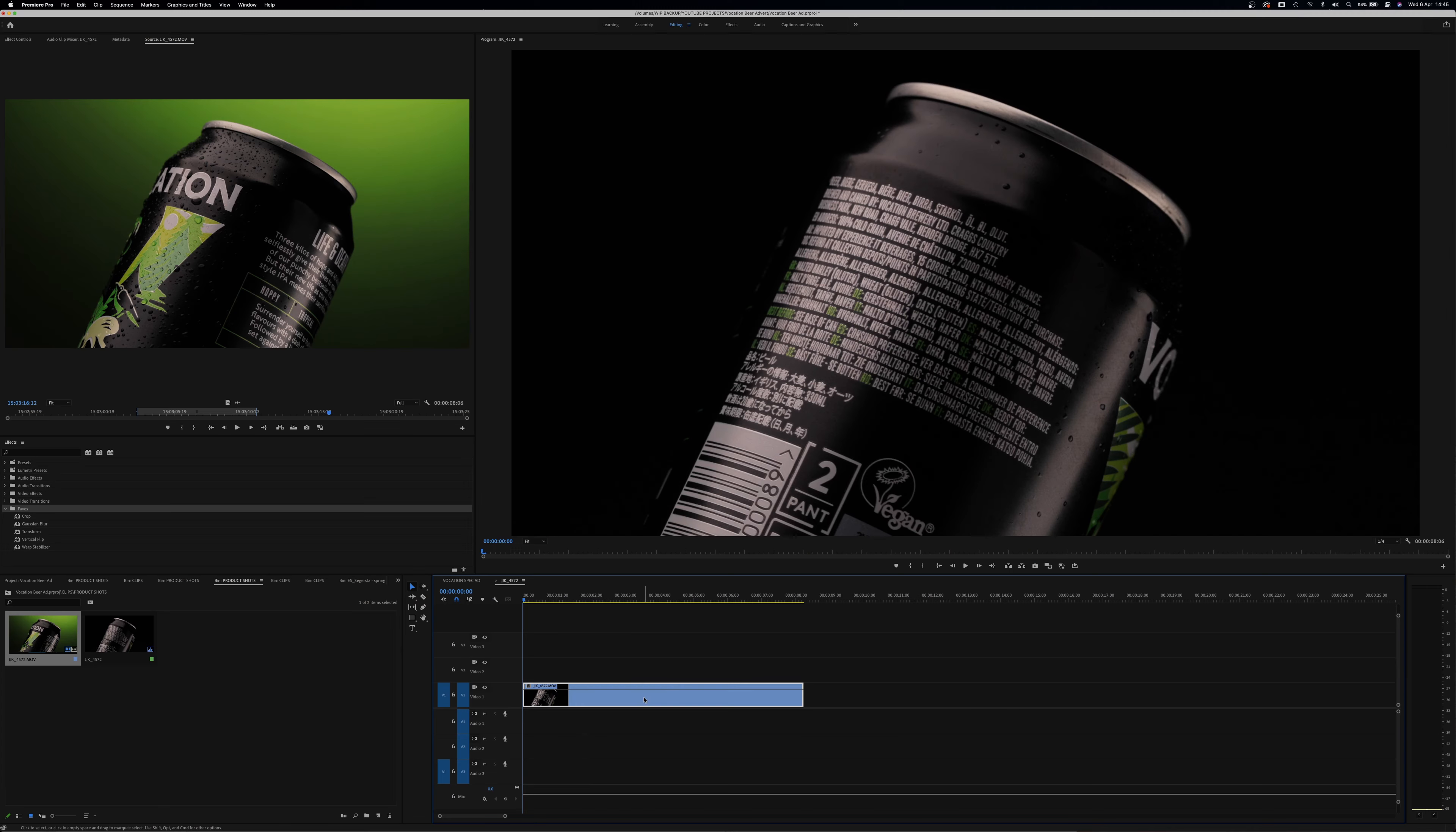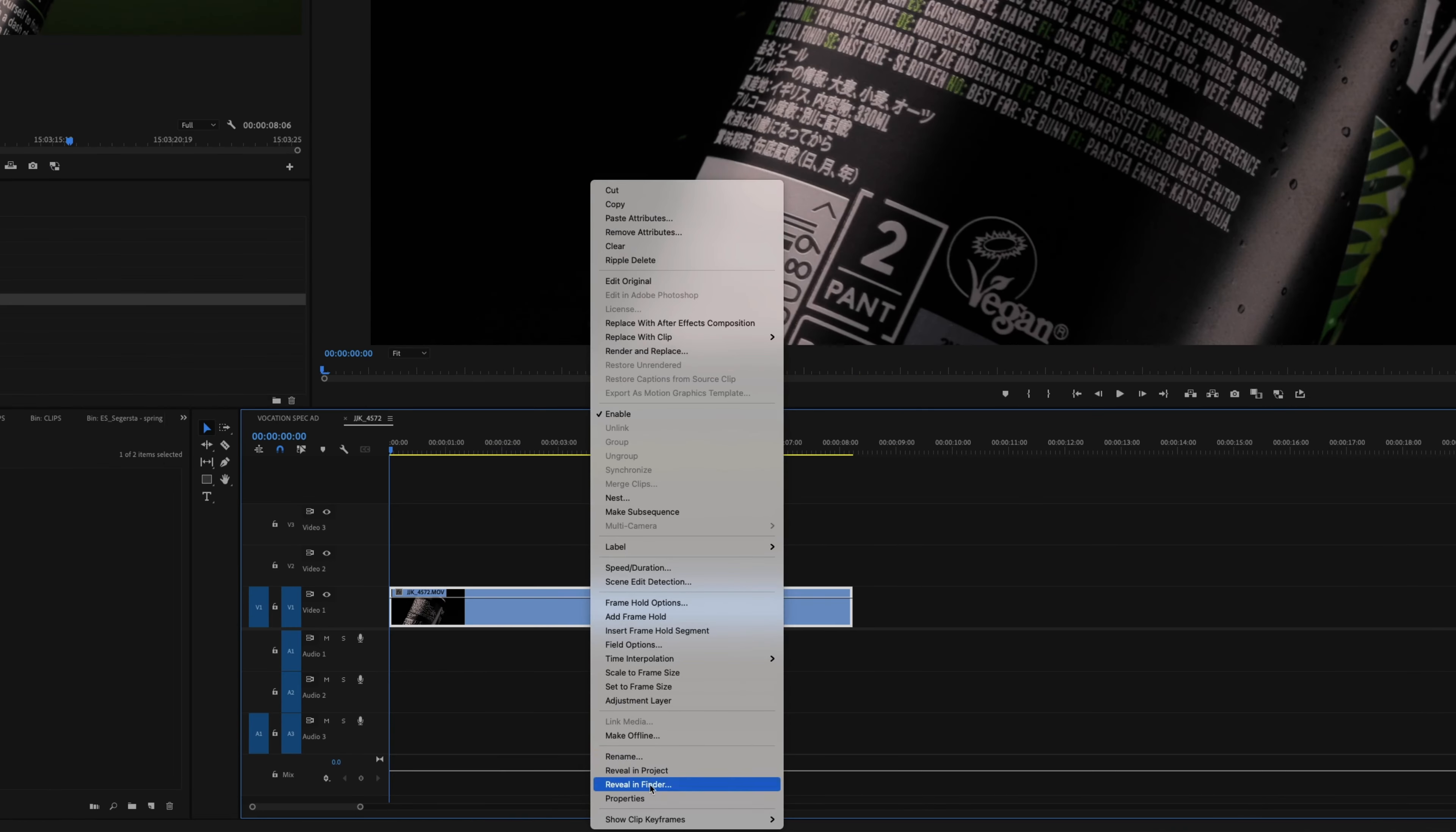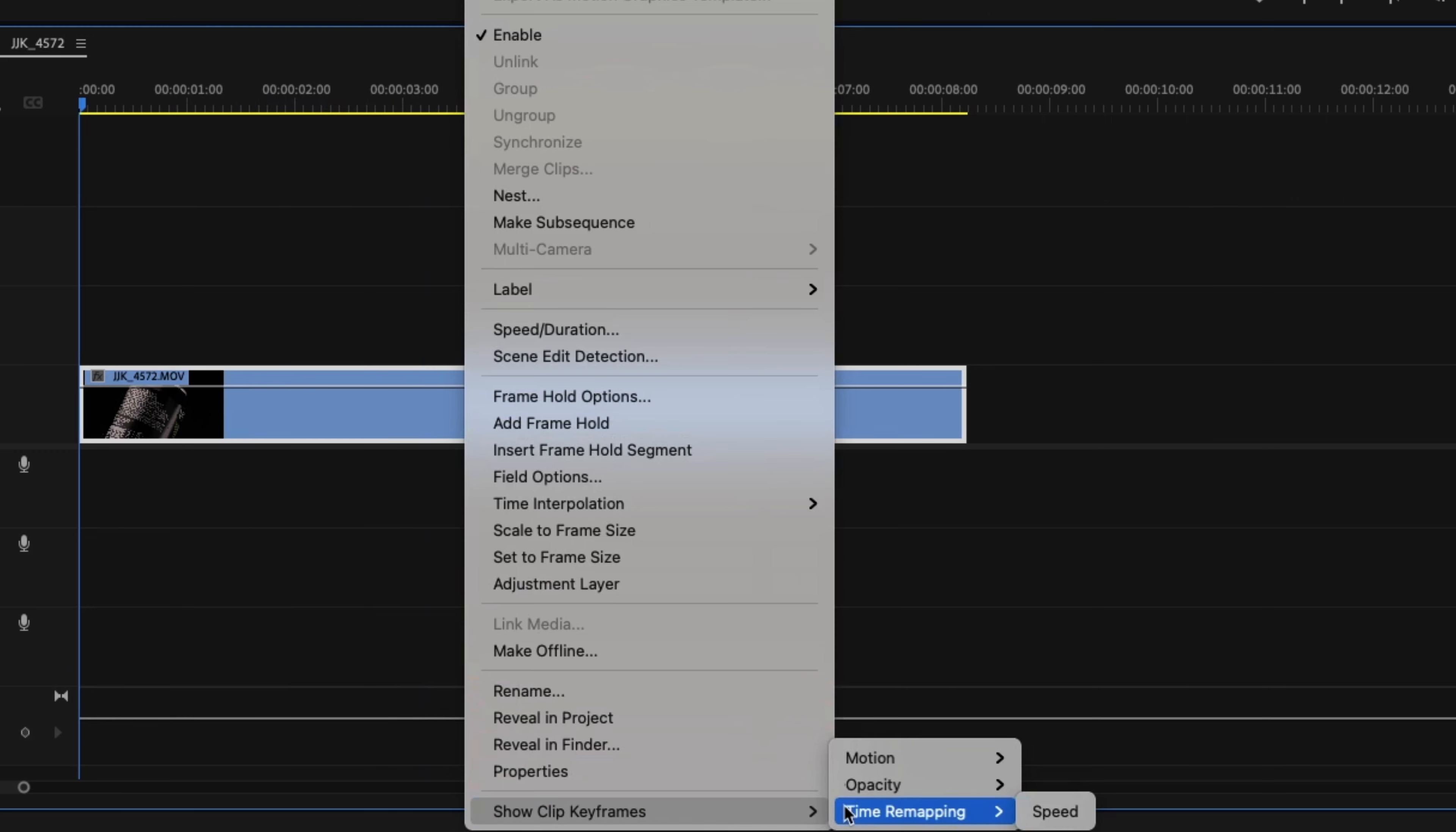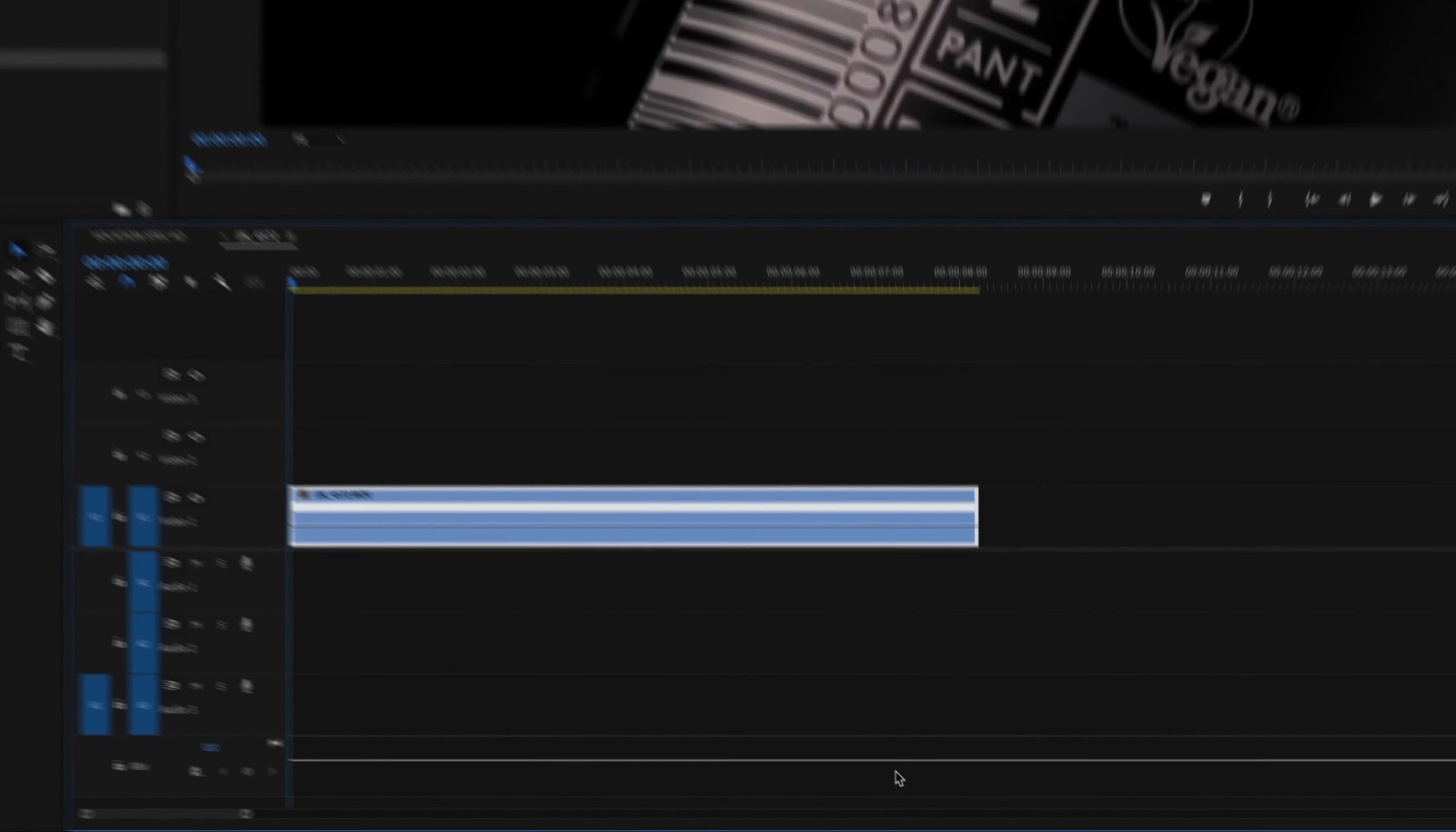To do this inside Premiere, all you need to do is right click on your clip, go to show clip keyframes, time remapping, speed.